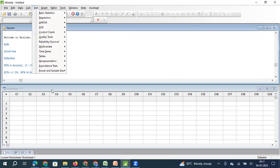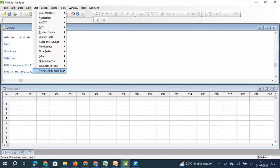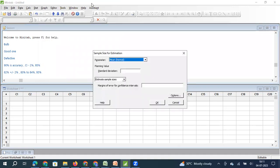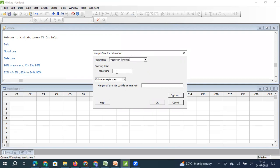Now we will click on Stats, then go to Power and Sample Size, and click on Sample Size for Estimation. Once you click on Sample Size for Estimation, use the dropdown to select the descriptive statistic — in our case, we select Proportion. The historical proportion of good bulbs produced by this process is 90%, which we enter as 0.90.